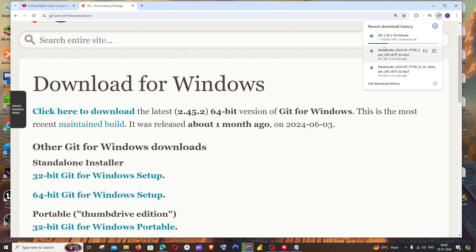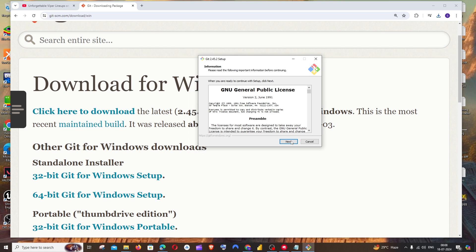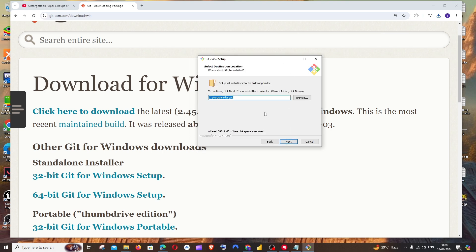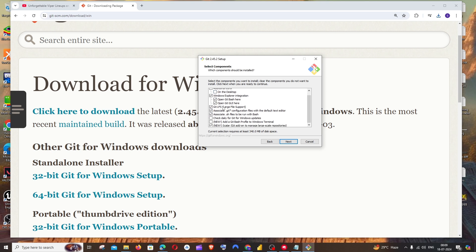Once the download is complete, just open it, click Yes, and in the setup dialog box click Next. This shows the location where Git will be installed — if you want to change it, click Browse. Once you're good with the location, click Next. You can also check the option for a desktop shortcut if you want.